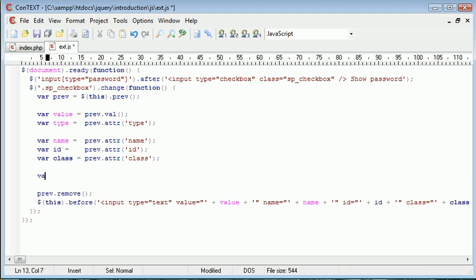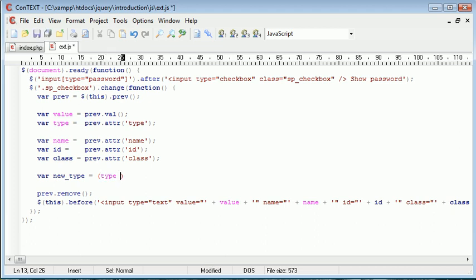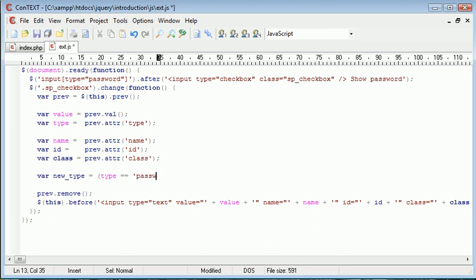So I'm going to say var new_type is equal to, and we're going to create an inline if statement or a one line if statement. And this is essentially going to check if the type is equal to password. In fact, let's do it the traditional way first, and then I'll show you how to shorten this out.